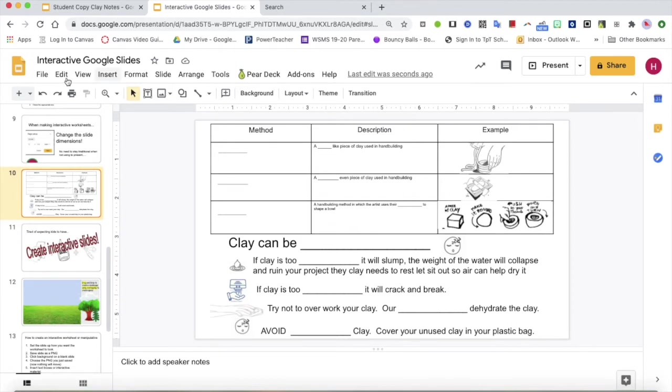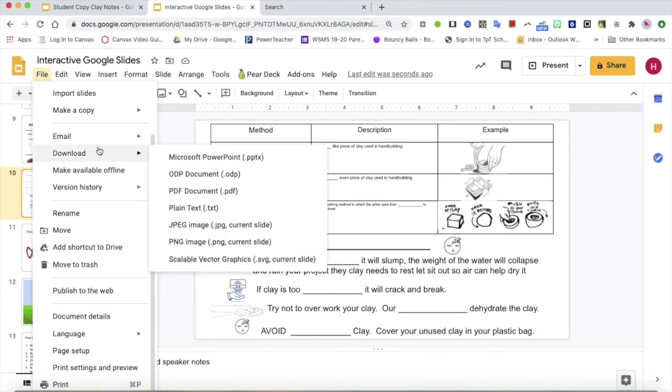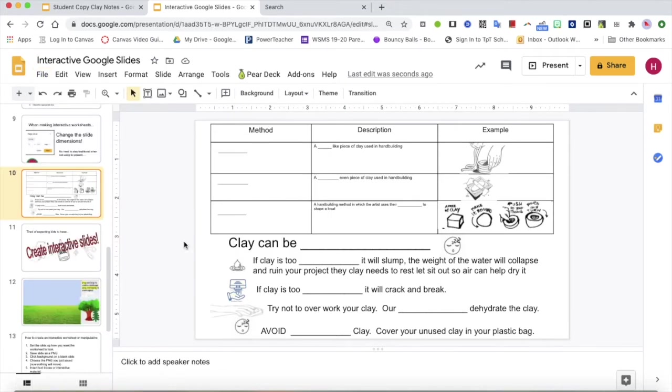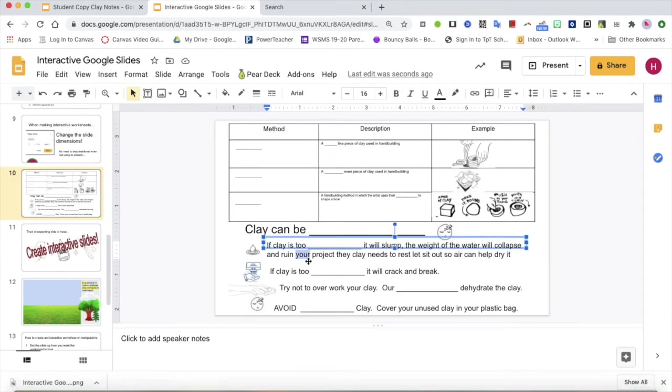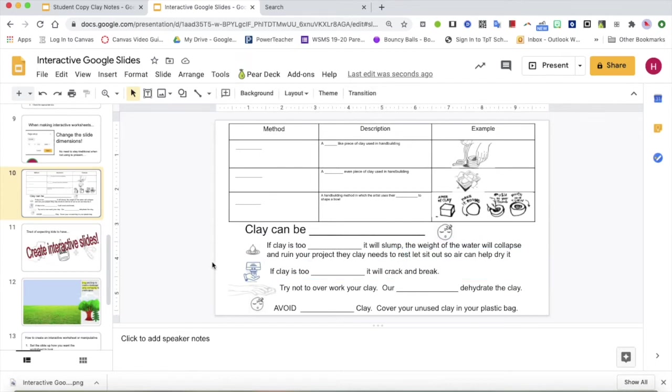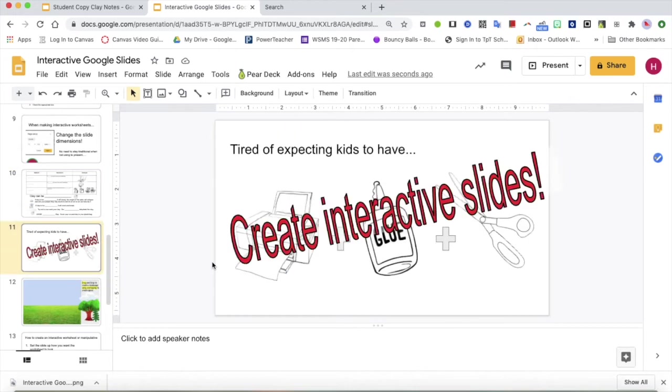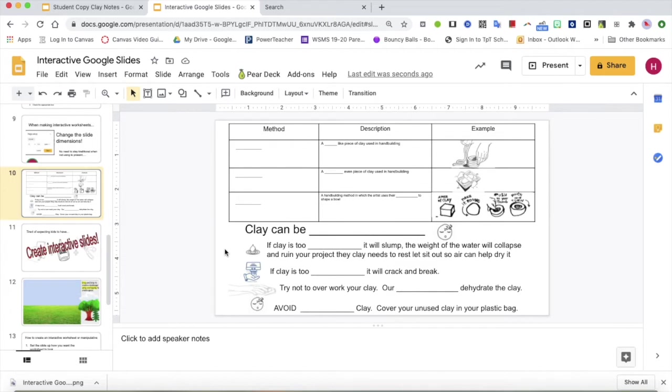I already have all this created. So first step, make your worksheet. What do you want it to look like? Go ahead and get it made. Once it's made, you're going to go to file download PNG. Now I'm going to download this slide right here because right now everything can move and everything can be typed on and edited. And I don't want that. I don't want my students to accidentally mess up their notes.